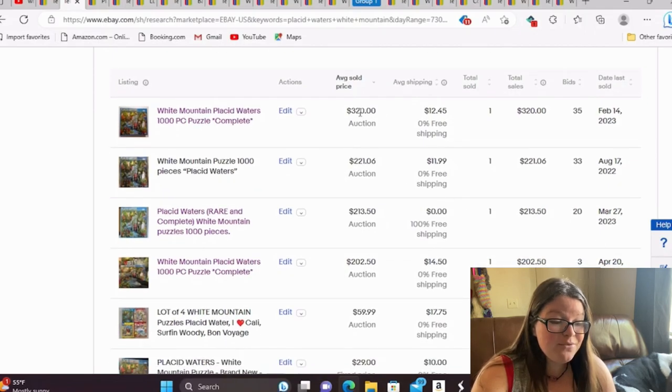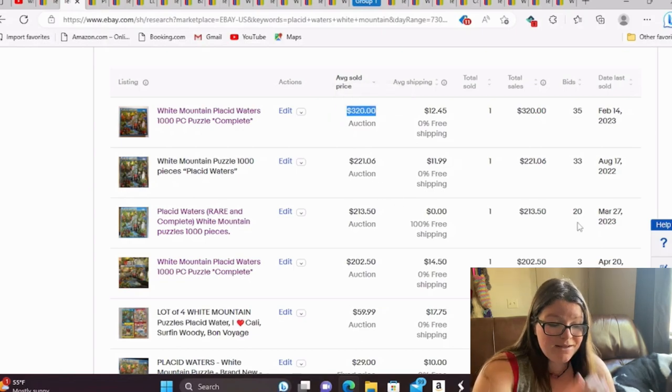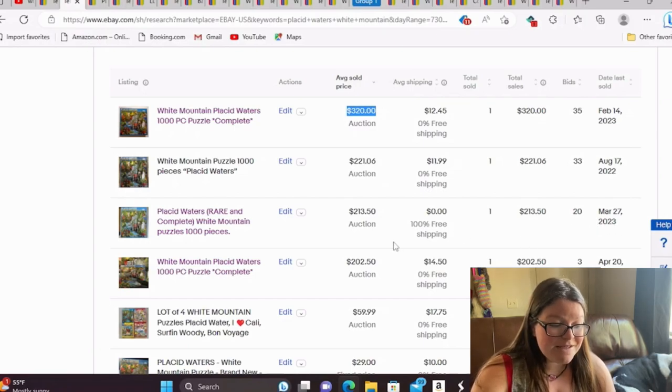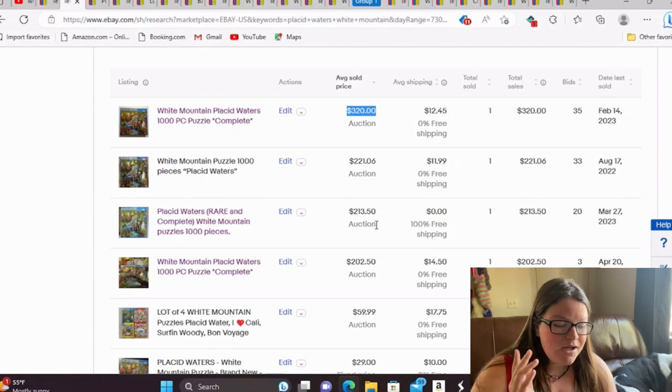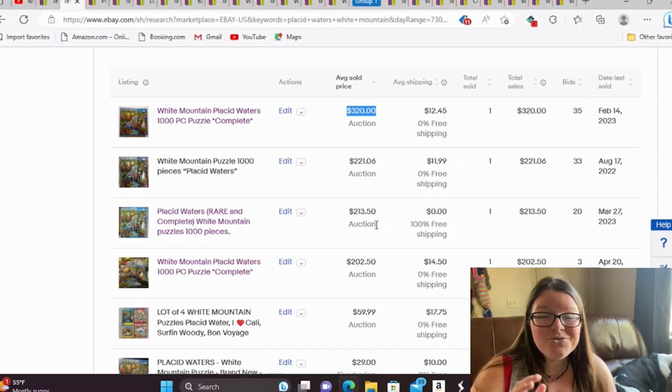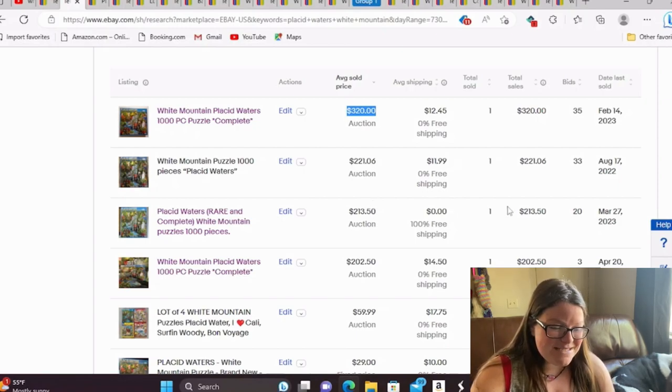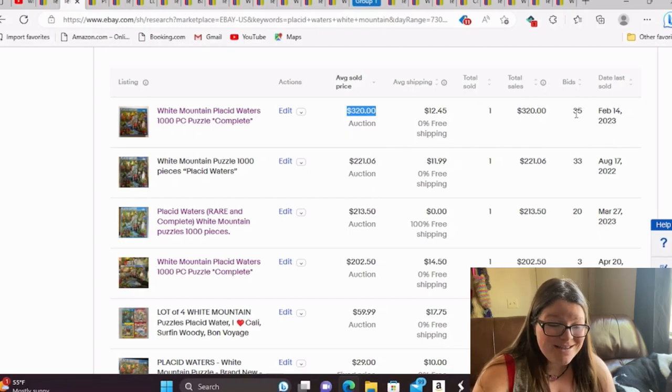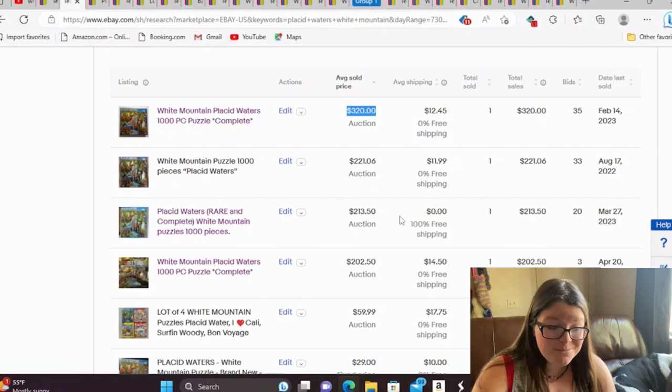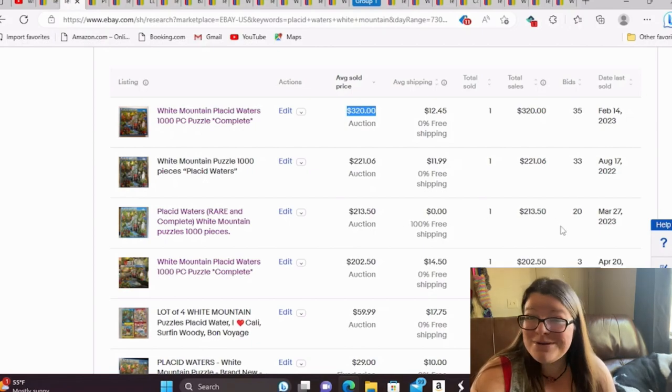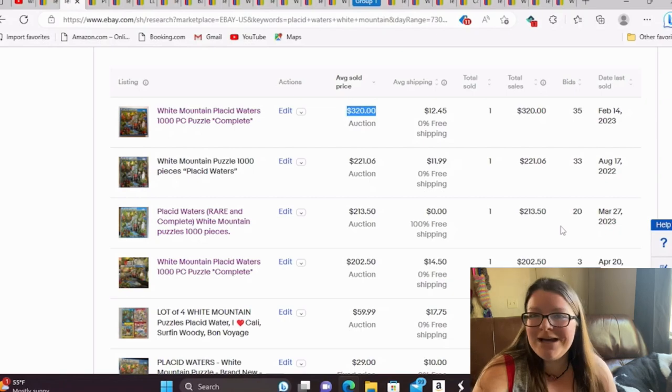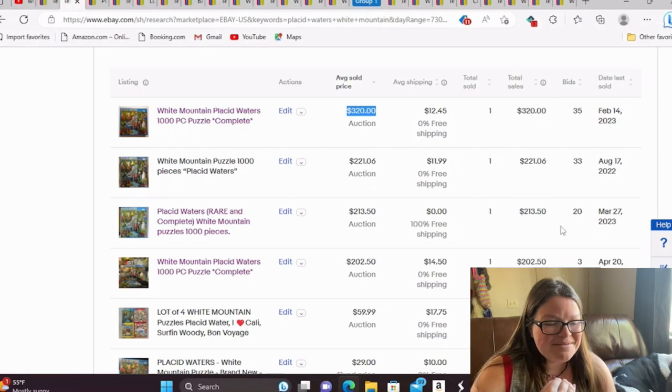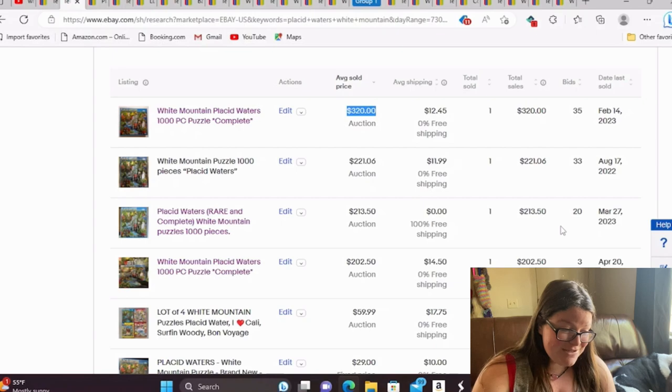So you can see here, we have a really big money one here at $320 that sold in February, but then we have another March one that sold in 2023. These are both auctions. So auctions can be very good. I always urge you if you do them to start at the lowest you would take. I do auctions very rarely because they are stressful to me. But you can see this one that sold for $320 just happened to take off and got 35 bids. This one that did an auction in March only got up to $213.